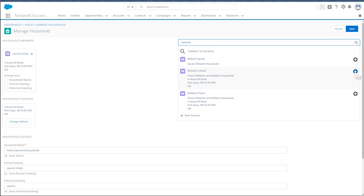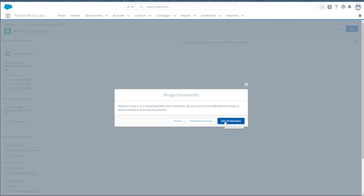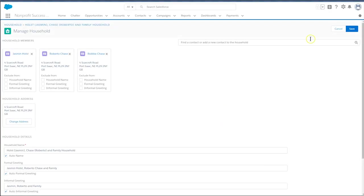Once you've found the right person, click the plus sign next to the contact's name. If the contact you're merging into the existing household is part of a household with more than one contact, Salesforce offers two options: one, add individual contact, or two, add all household members. Because we want to move all the people in the other household into Jasmine's household, we'll select Add all members. Select Save.